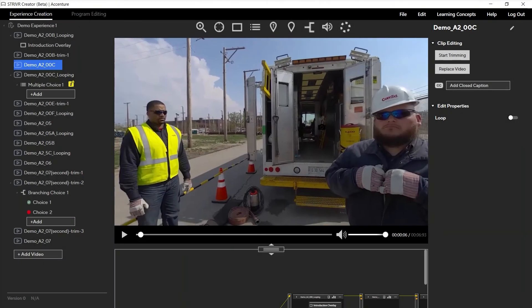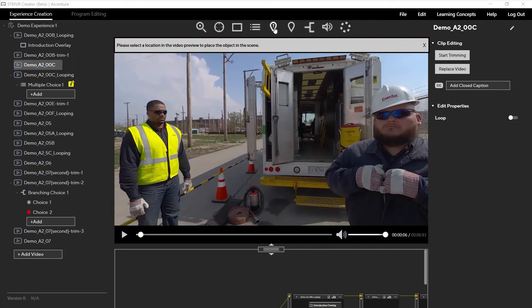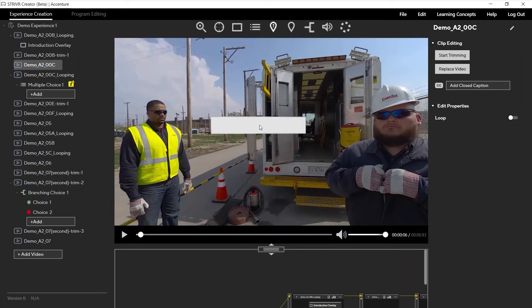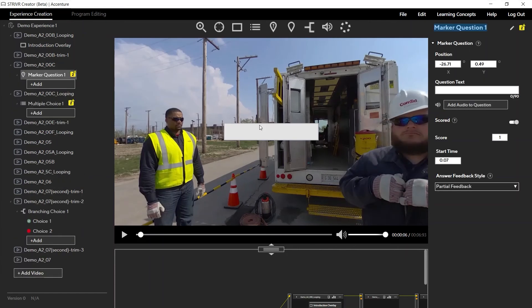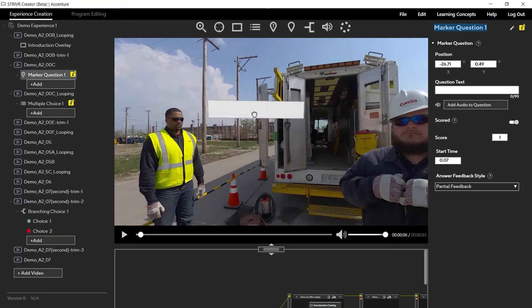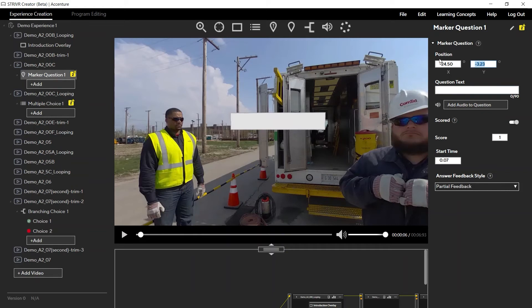To add an event, use the preview window to find the location in the video that you would like the event to appear. Select the event icon and then select the area in the preview to place it. You can also click and drag the event to a new position or adjust its coordinates in the Properties panel.